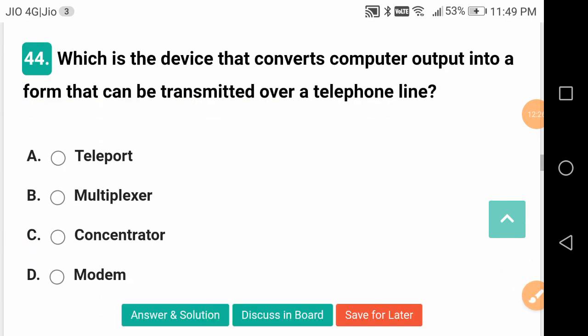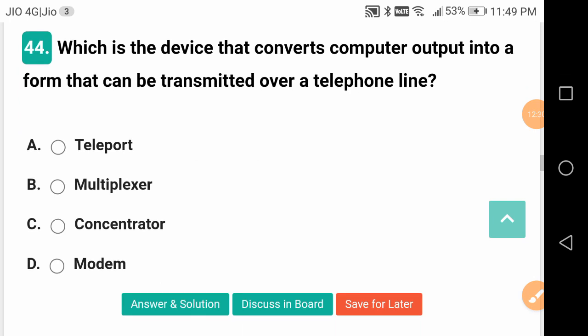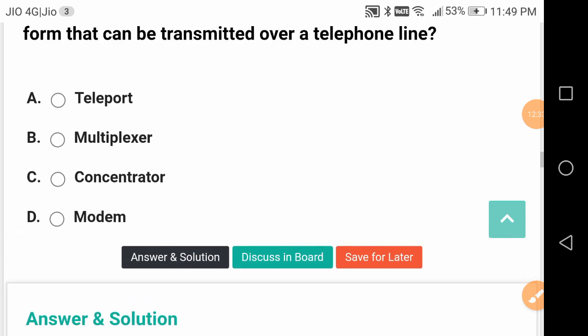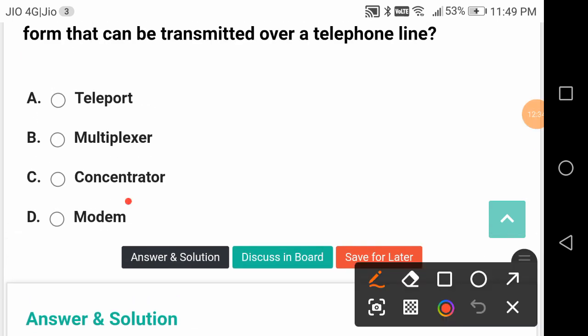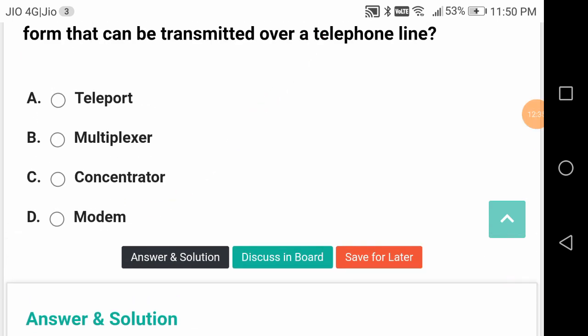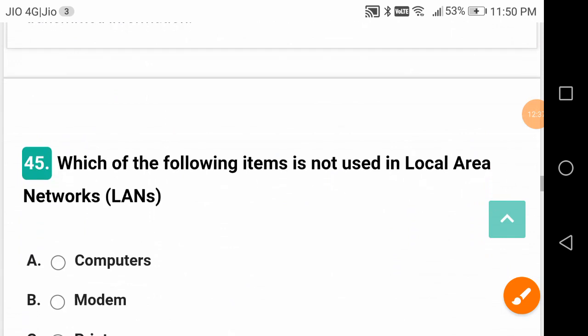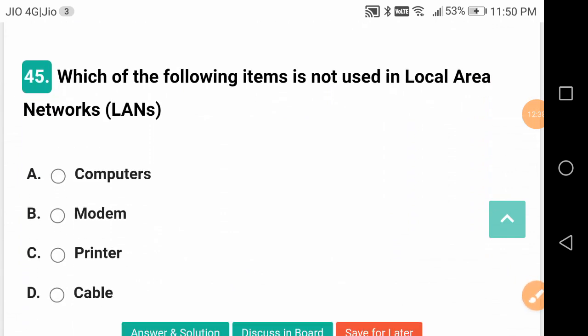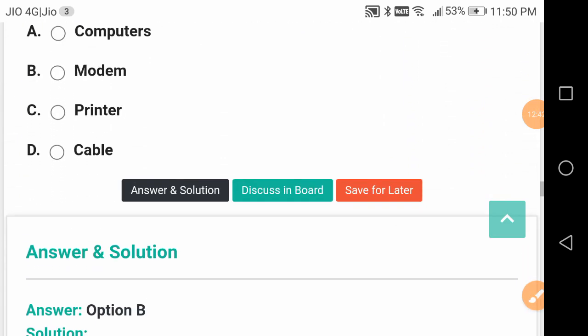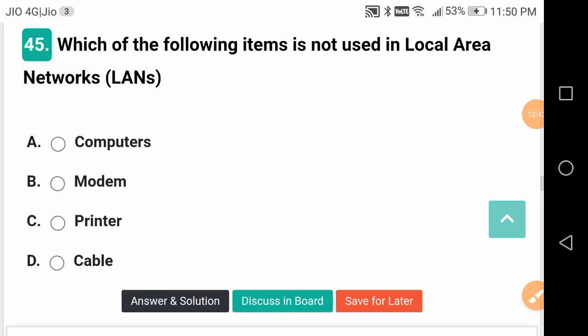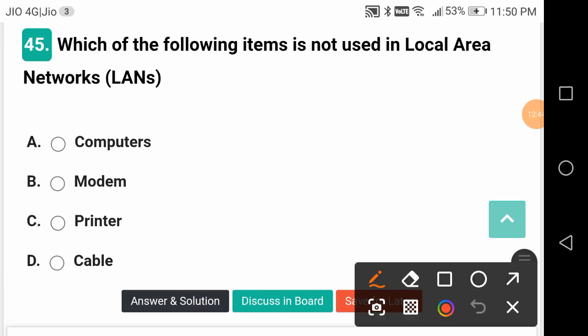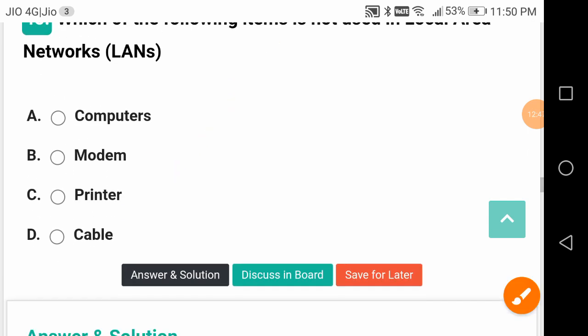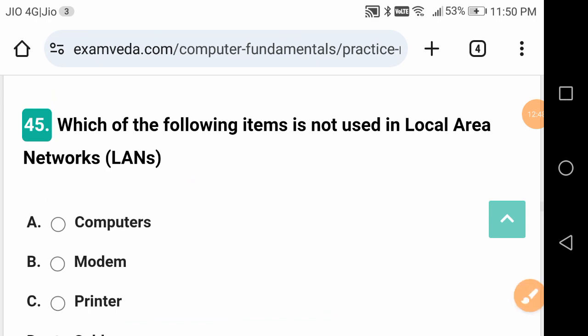Which device converts computer output into a form that can be transmitted over a telephone line? It is the modem. Which of the following items is not used in local area networks LAN? Modem is not used in LANs, local area networks.